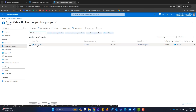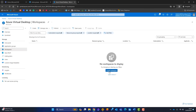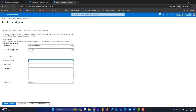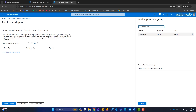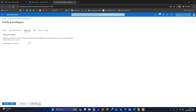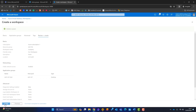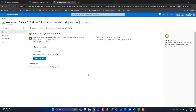Now let's create a workspace — there's none yet. Click Create Workspace, confirm the resource group, name it after your company, set the location to UK South, and click Next. Under Application Groups, register the application group by clicking Yes, select it, and add it to the workspace. Click Next, skip tags, Review and Create, and Create. Deployment completes quickly.